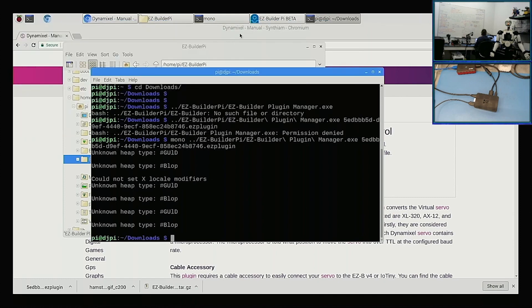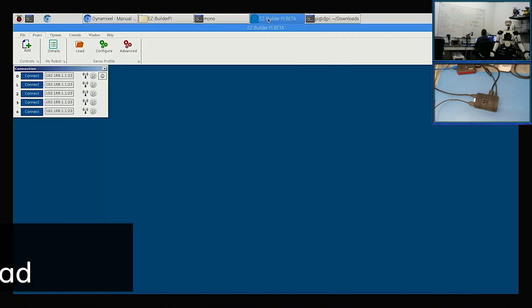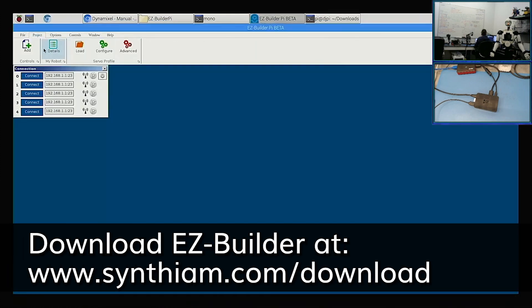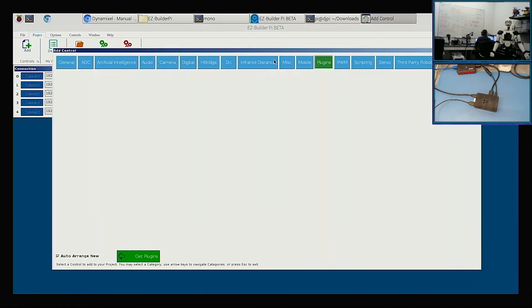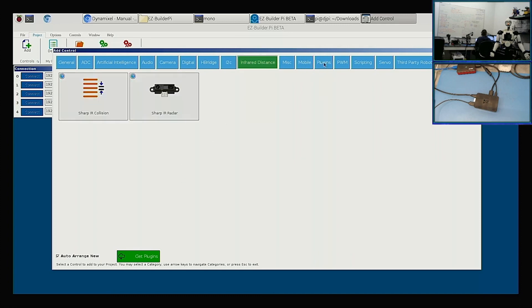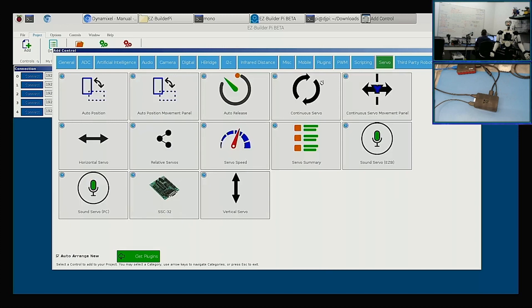So now when we go back to Easy Builder, we click add. And in plugins, there should be a plugin in here. Why is there no plugin in here?